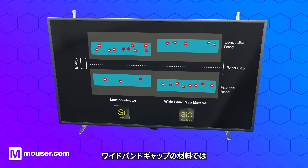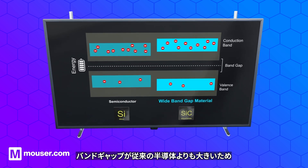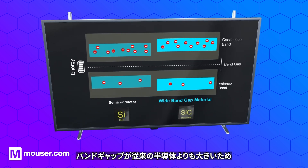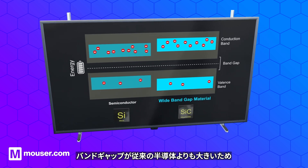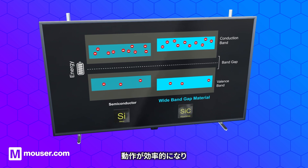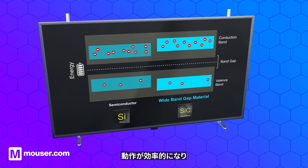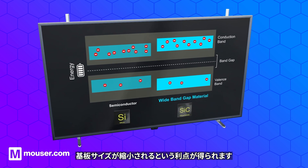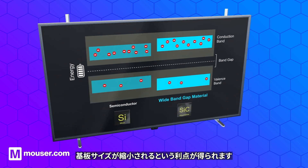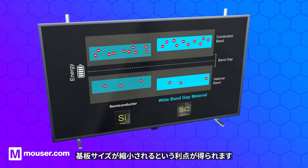In wide band gap material, the band gap is larger than in conventional semiconductors, enabling the benefits of efficient operation and reduced PCB size.